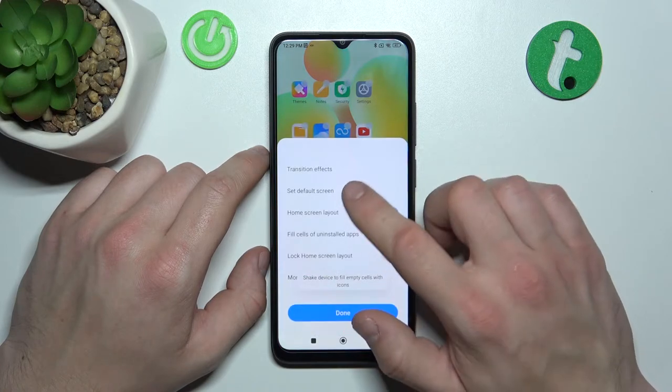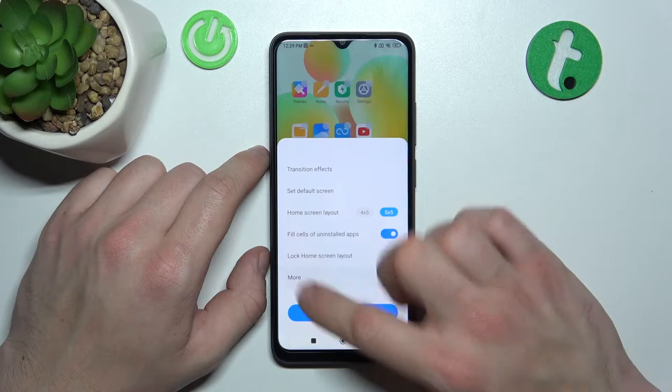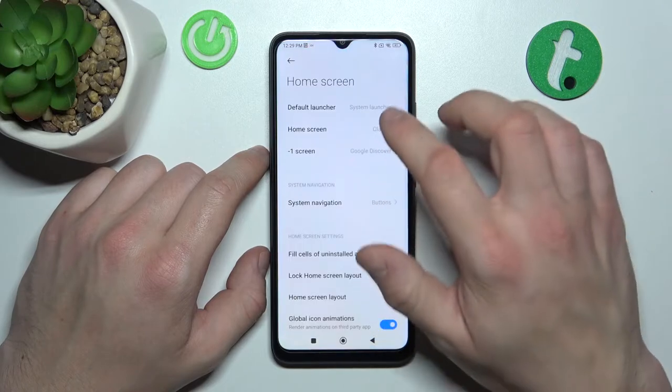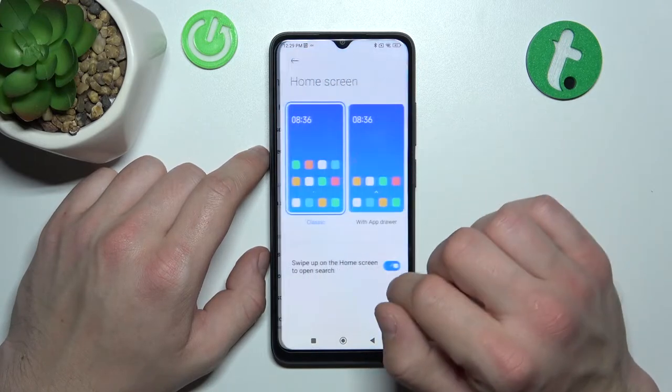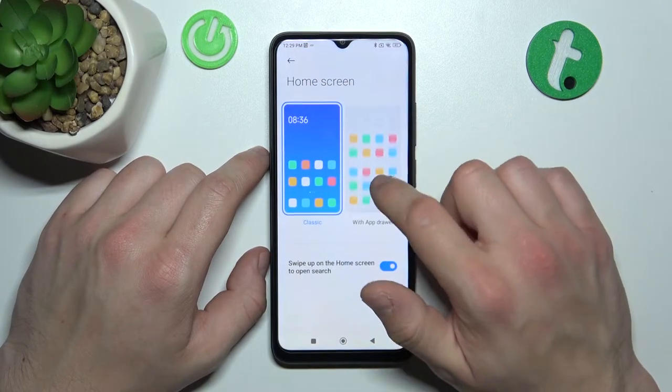Go to More, enter More, then Home Screen and select With AppDrawer.